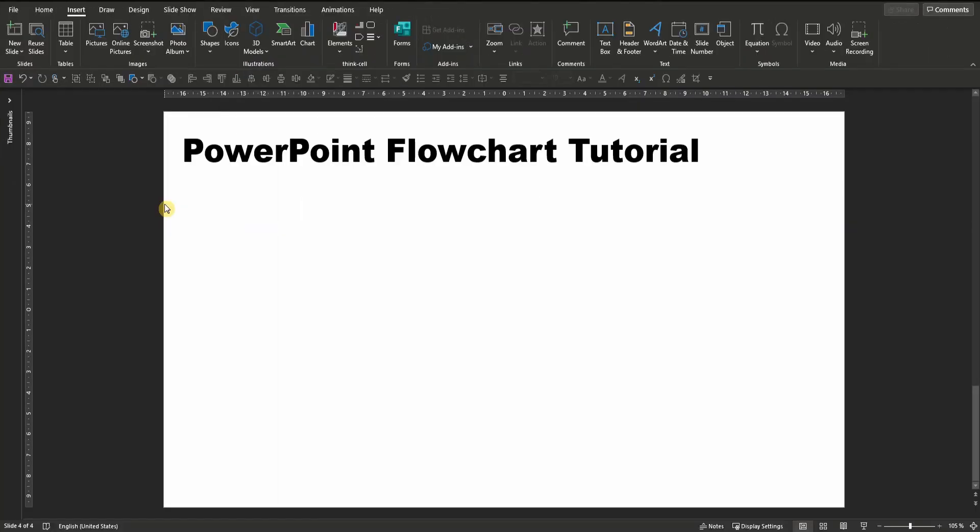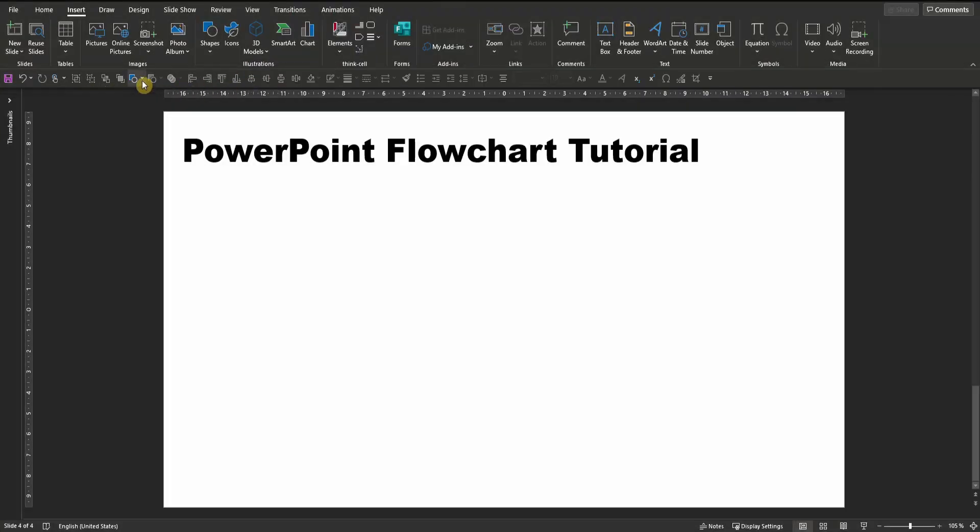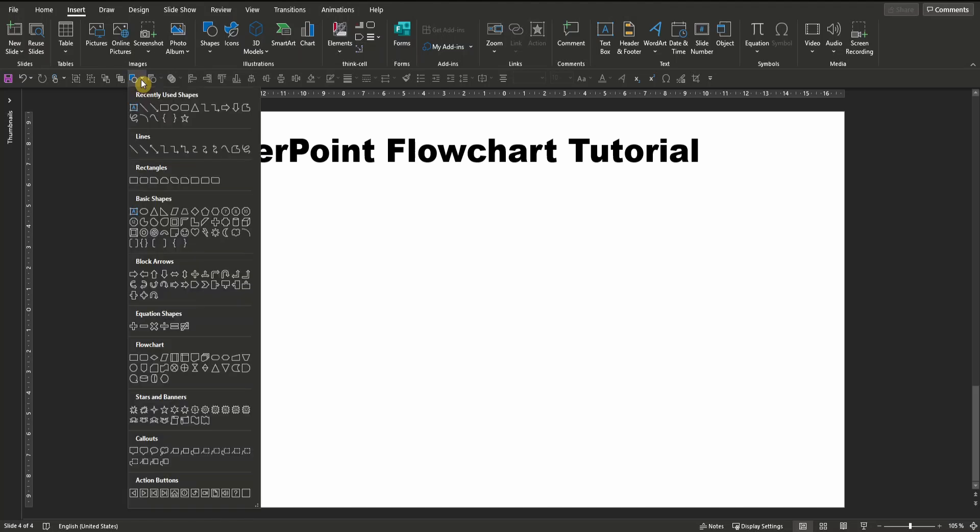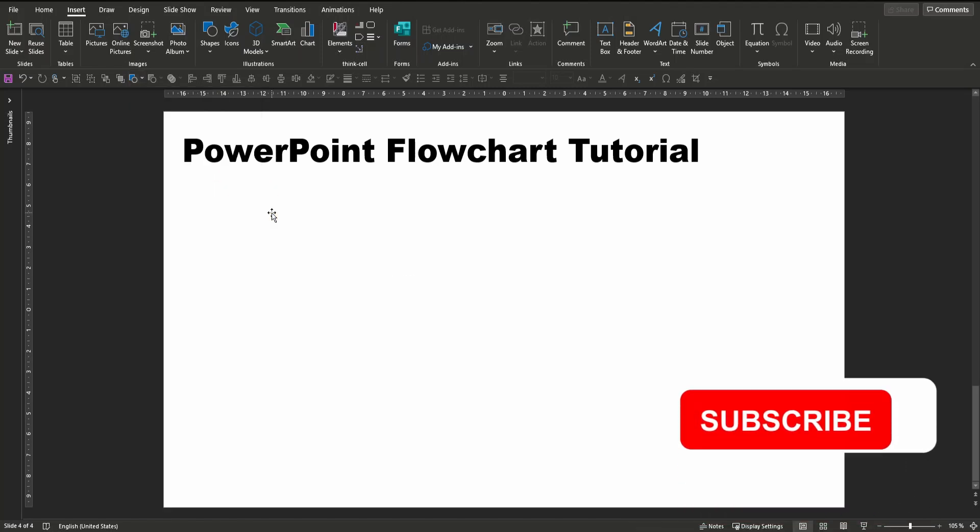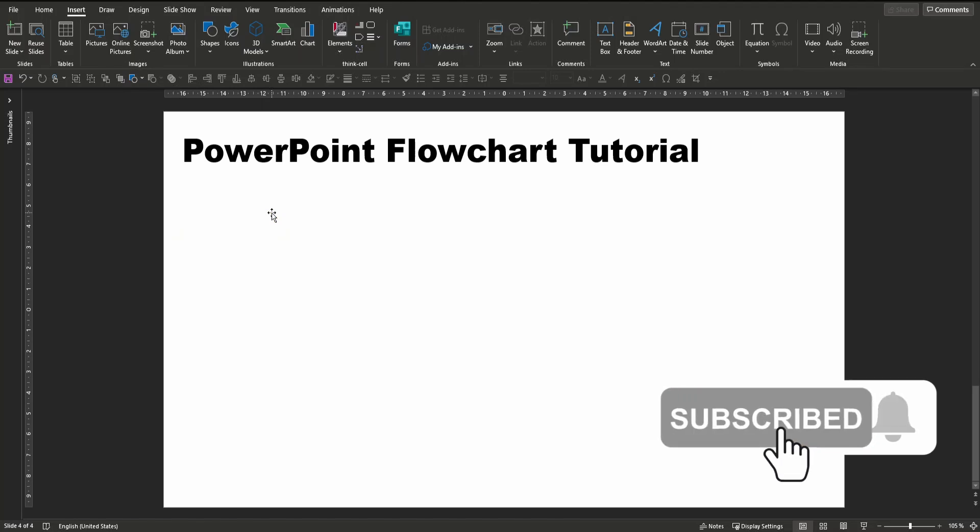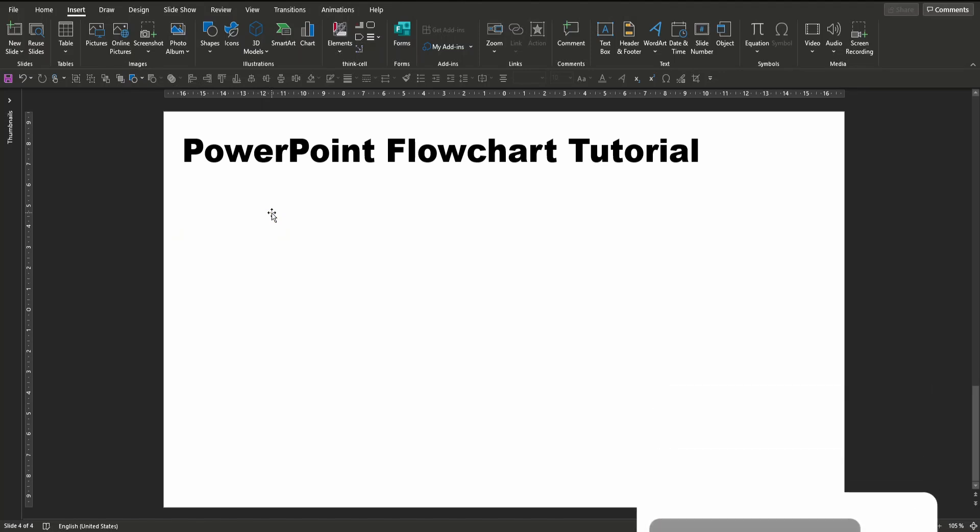For faster access, I have customized my quick access toolbar here and also included the shape icon. If you want to know how to customize your quick access toolbar, let me know in the comments below and don't forget to subscribe so that you don't miss any other cool tutorials. Now back to our flowchart.